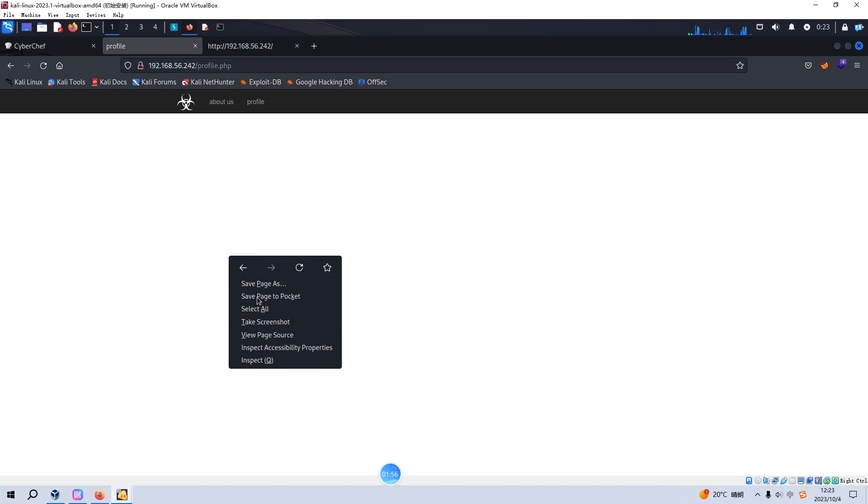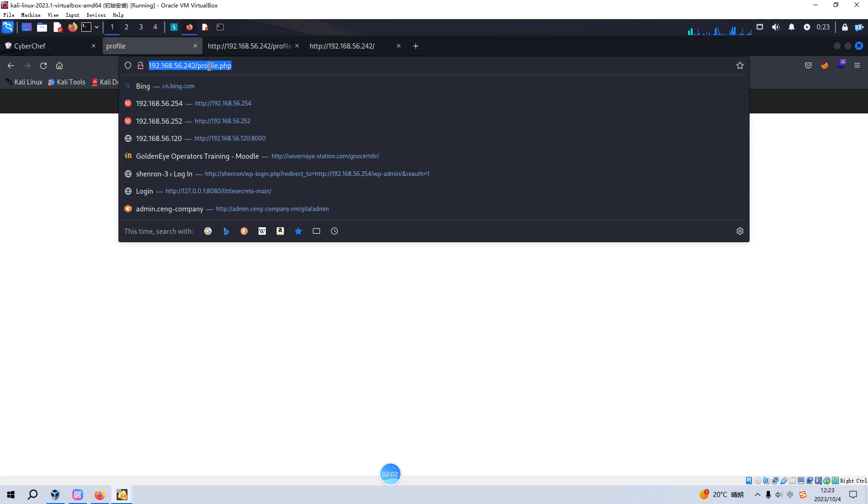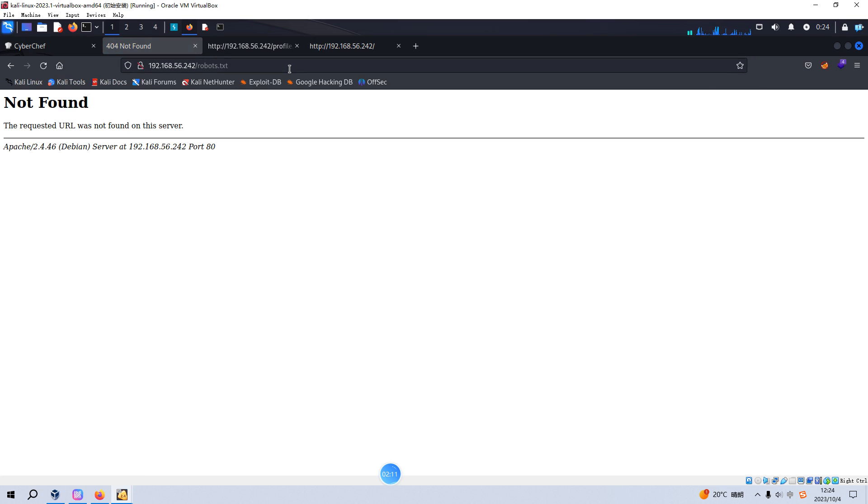But this one we got an empty response. We can check the source code again, nothing there. So I think we need to check whether this site has a robots file. But not found, which is fine.